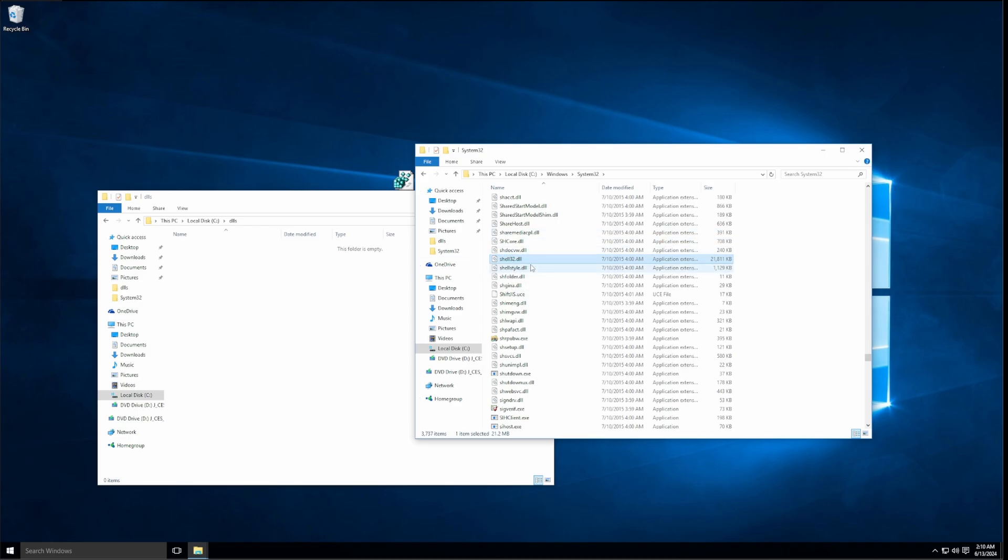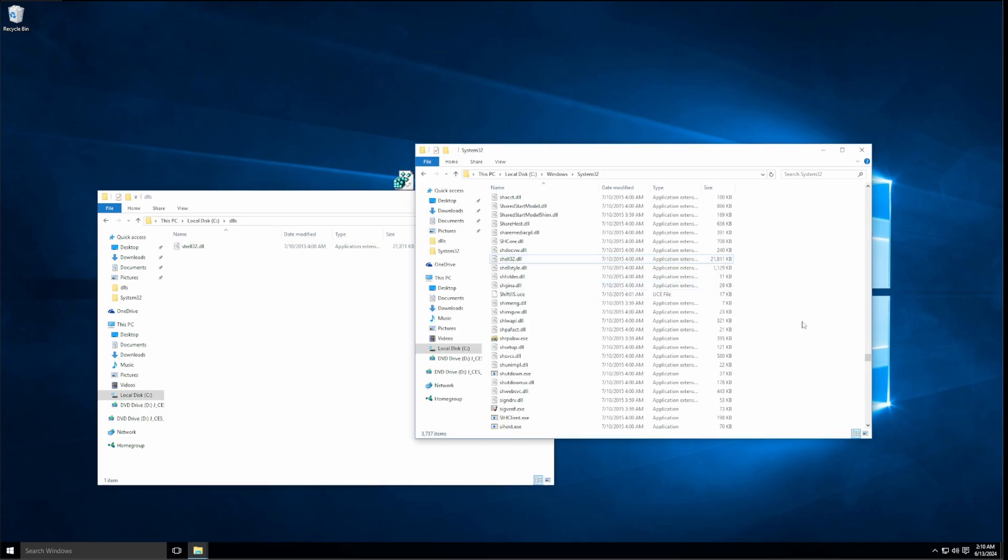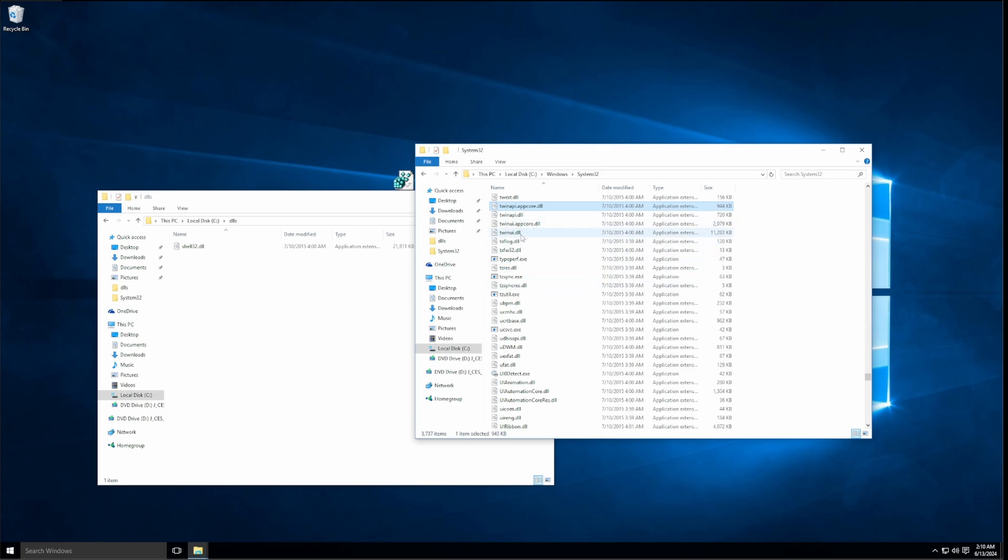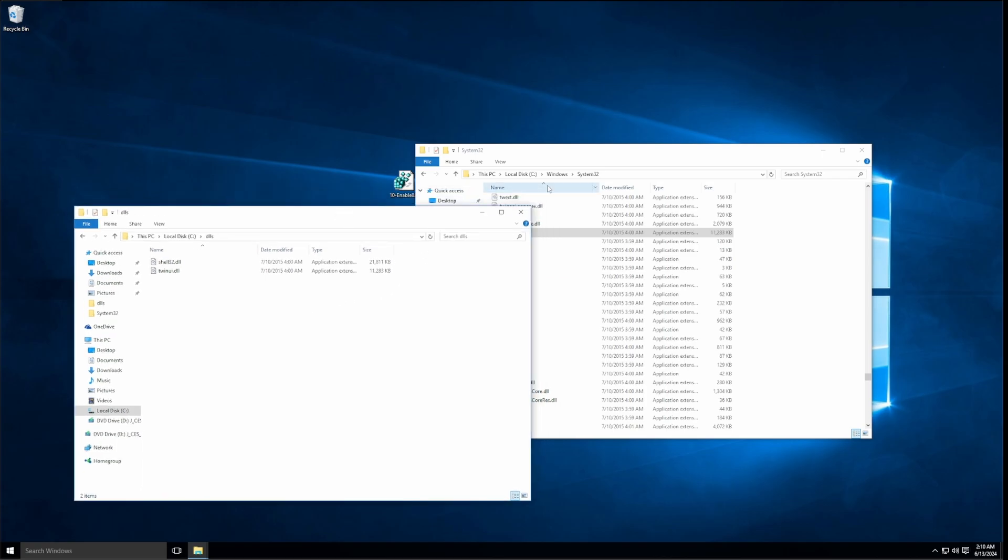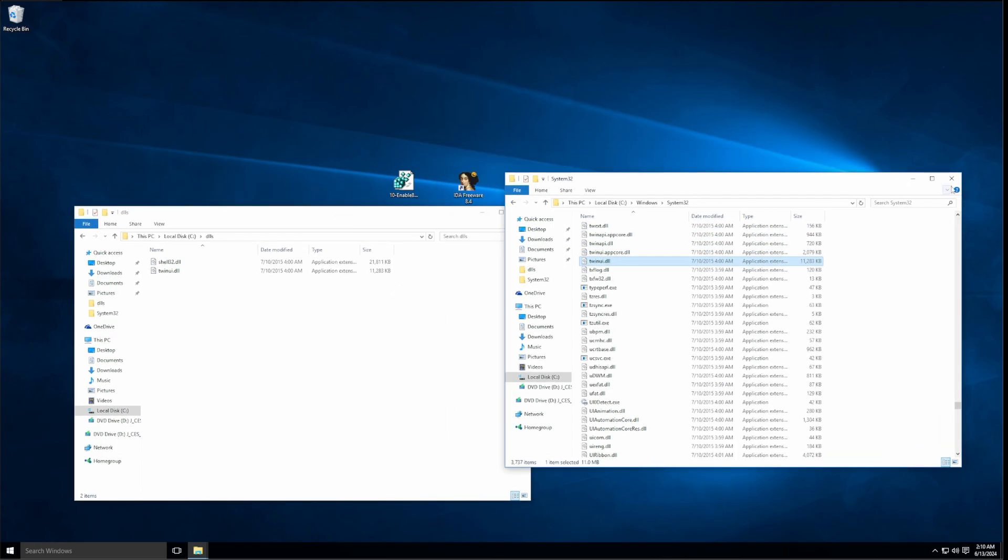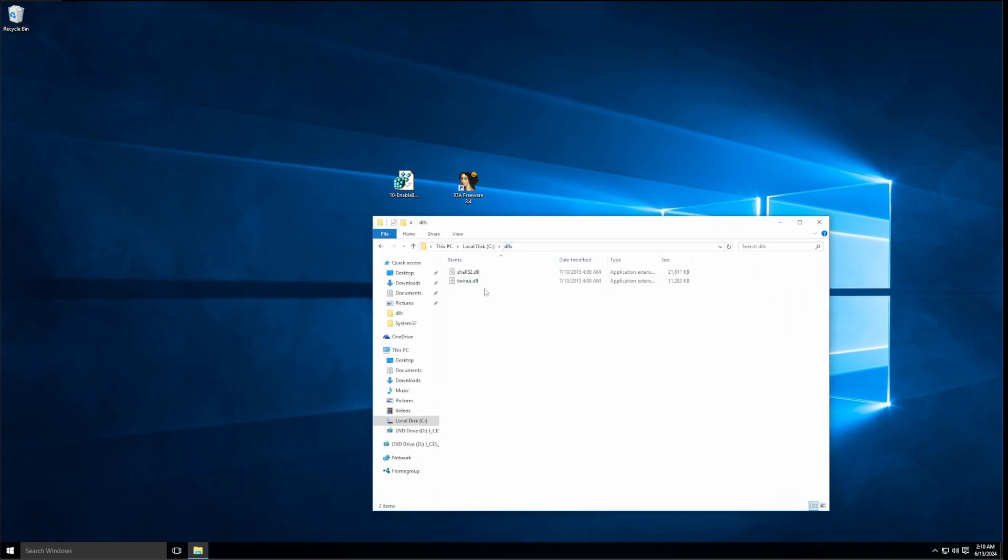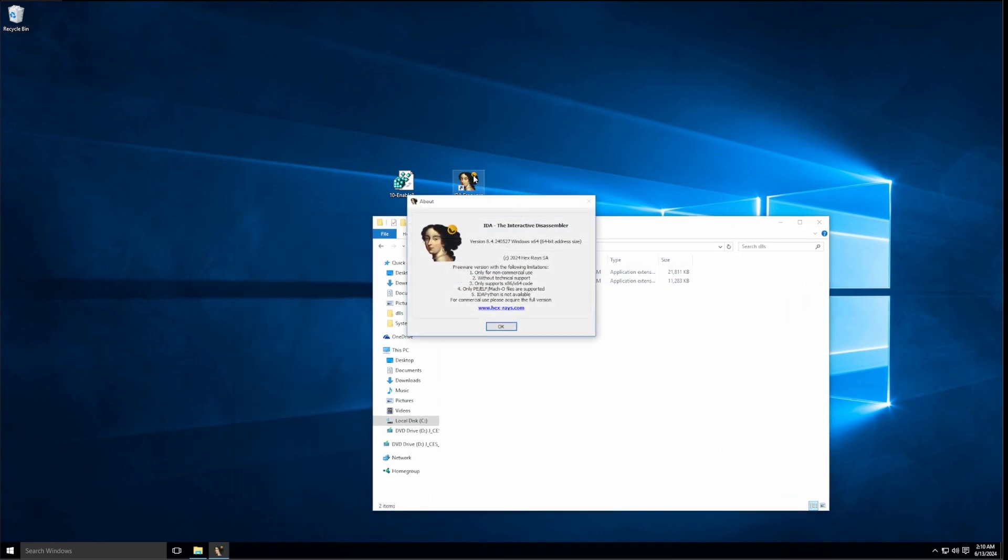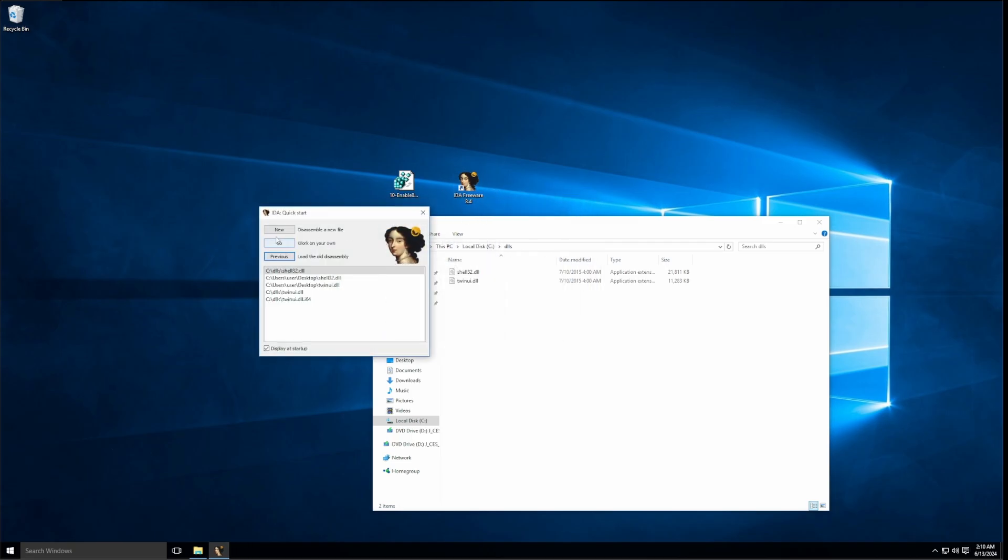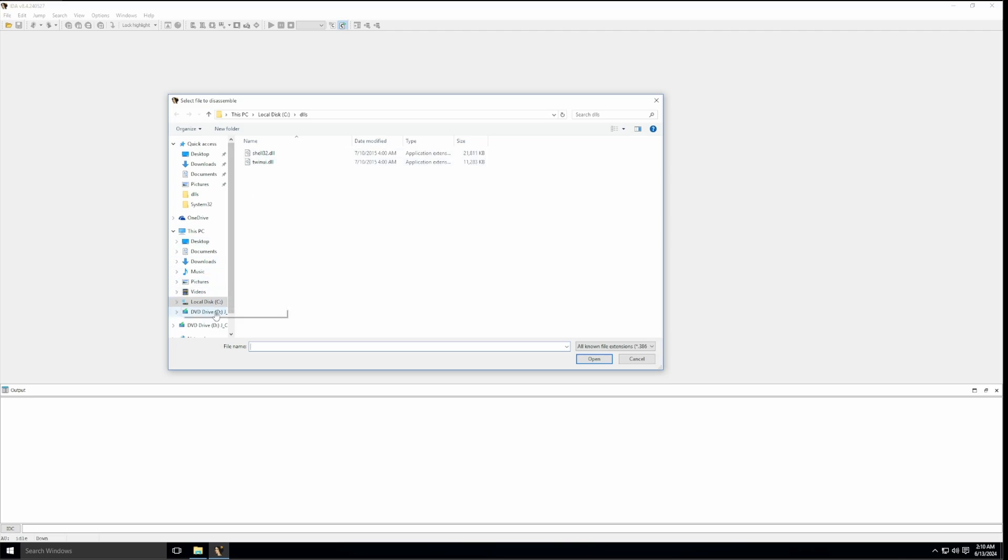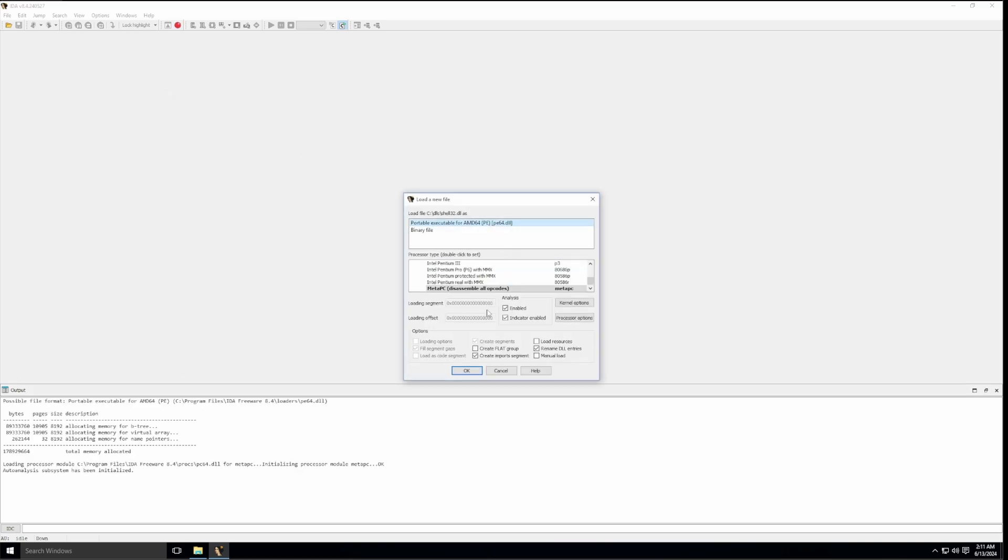I'll type in shell and we'll get shell 32. This is one of the DLLs we'll need. So I'll just control C, control V, copy and paste it. We also need TWINUI, this one right here, copy this DLL, paste it into our DLLs folder. I'm going to close this tab with system 32. And now we can load these files up with IDA. You could either drag it onto the desktop shortcut you have here or load up IDA, click on new, find the folder with our DLLs that we just copied over to the root of our C drive.